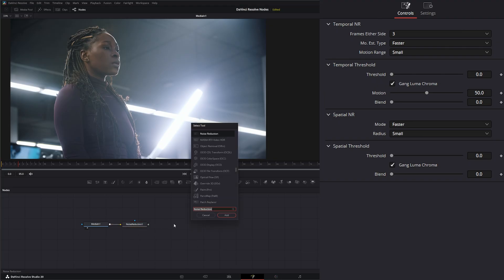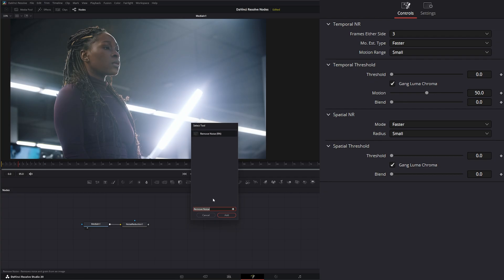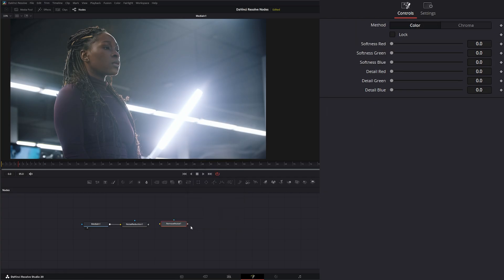Because Fusion does have their Remove Noise Node right here. And I'm going to add that. And we went over this, and it's okay, but it's not that great.